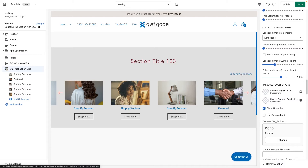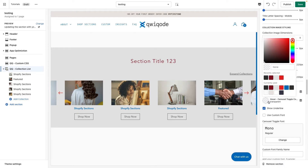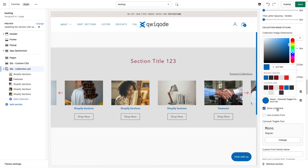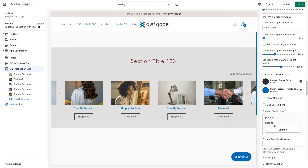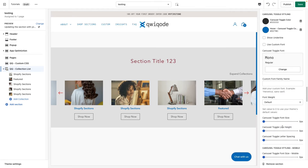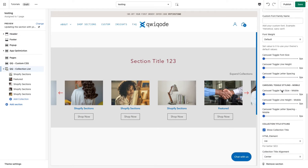Next we can adjust the typography and colors of the toggle button. For example, you can make the text black and blue on hover. You can show or hide the underline. You can use a custom font, and set the font weight, font size, line height, and letter spacing. The same settings apply for mobile.